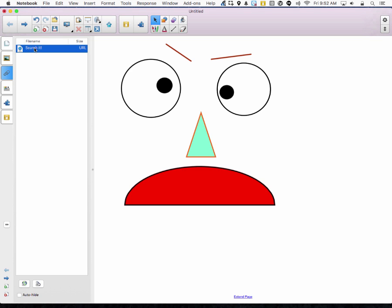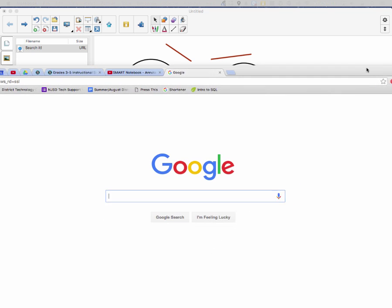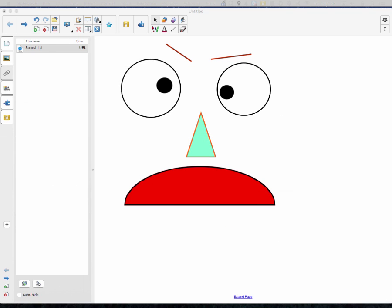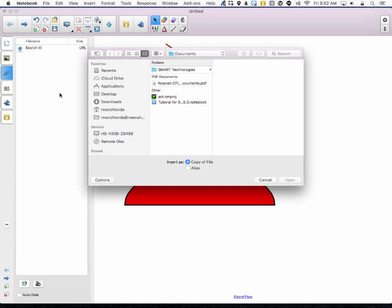It puts the link right here, and if I double-click on it, it opens up a web browser — you can see it opens up Google. Sorry, I've got too many monitors going. I can also add a file.